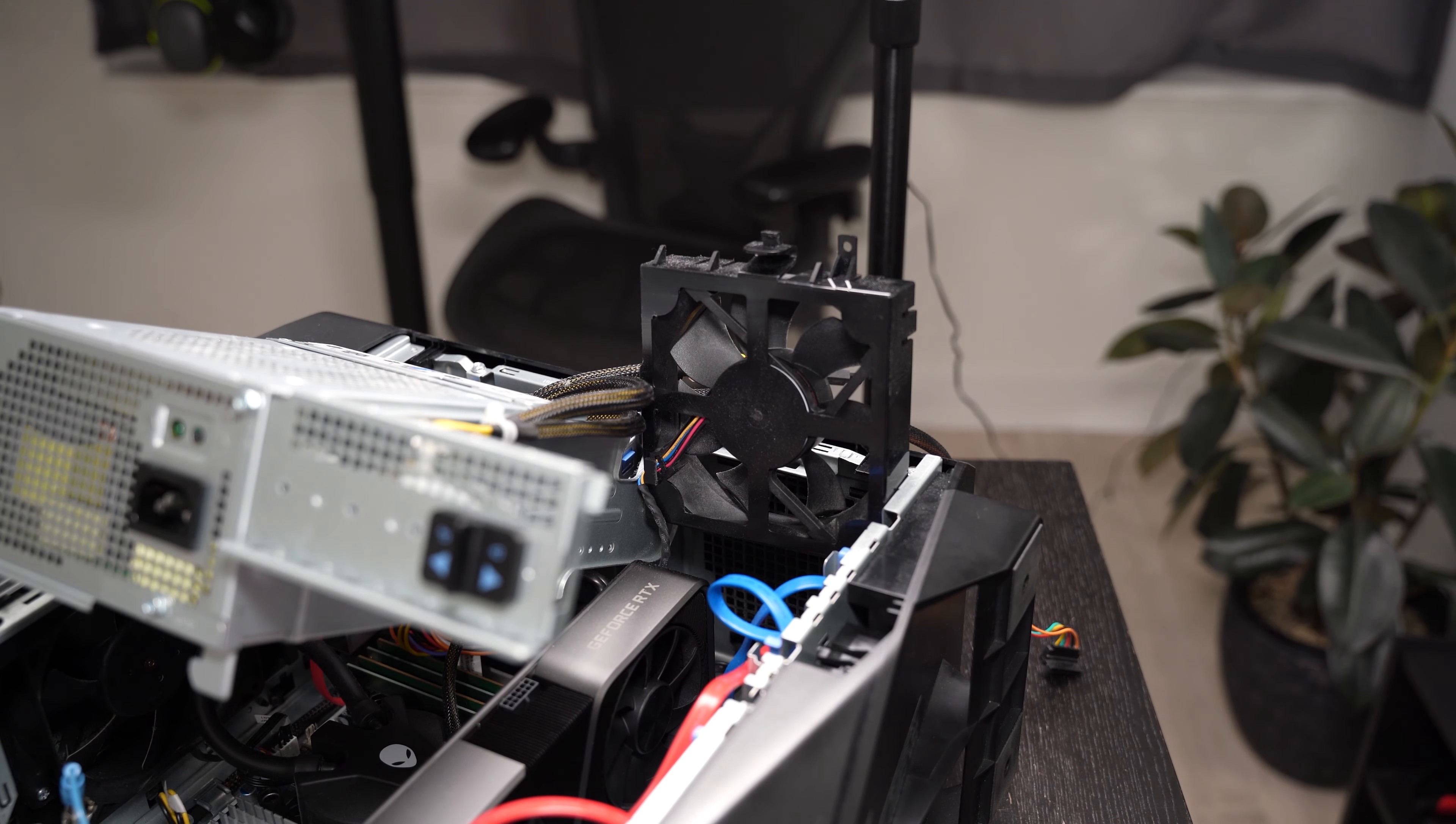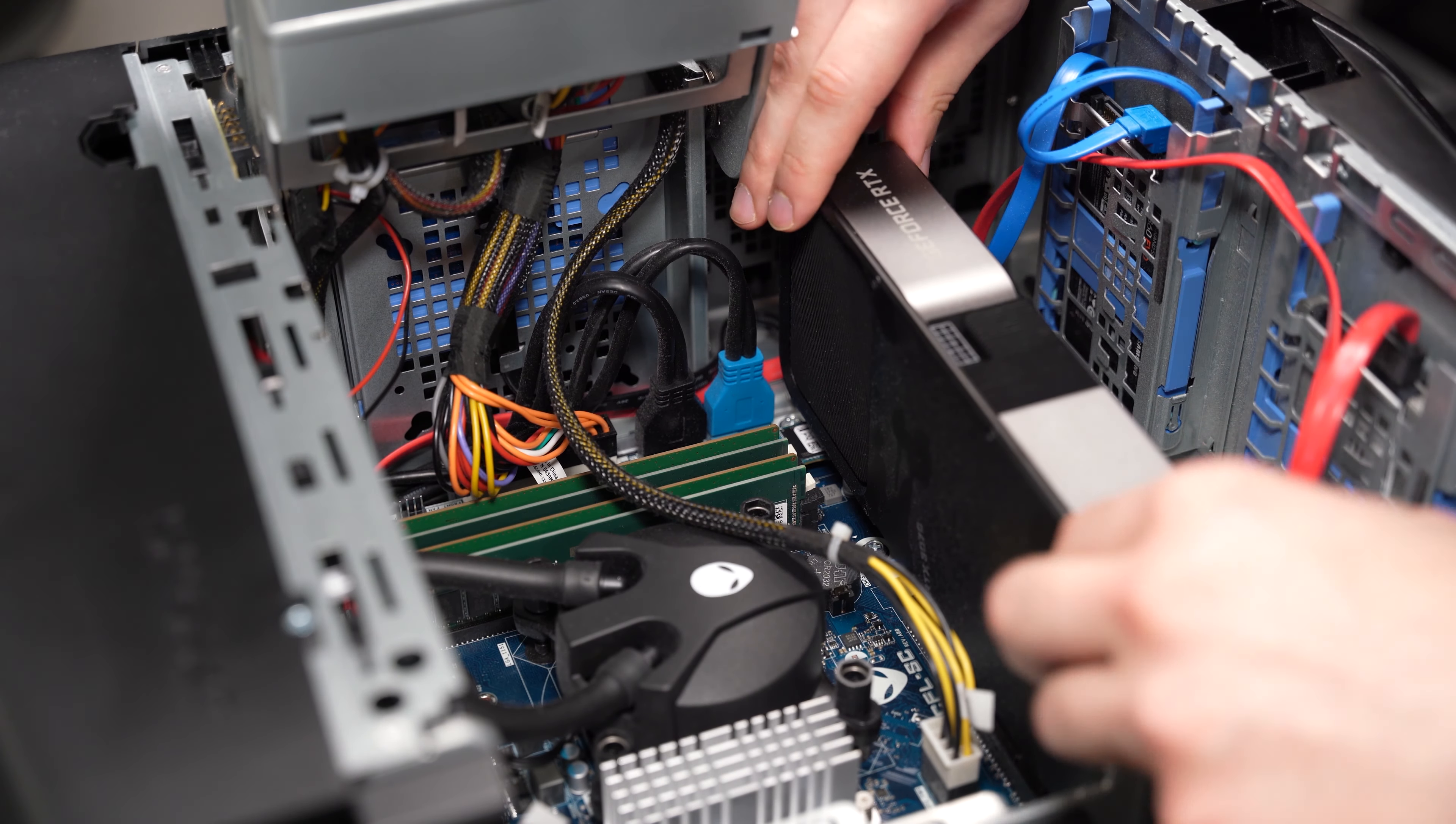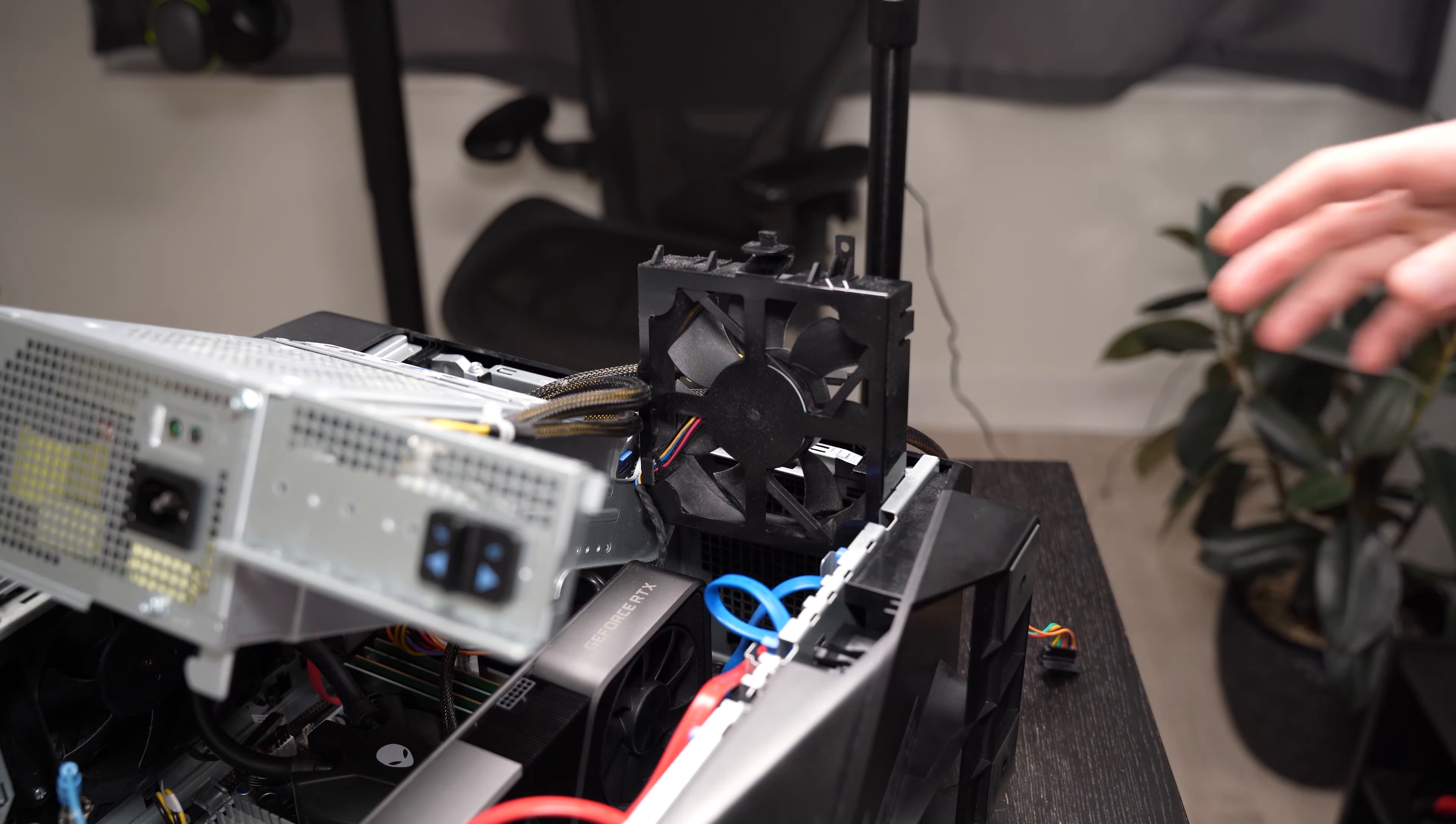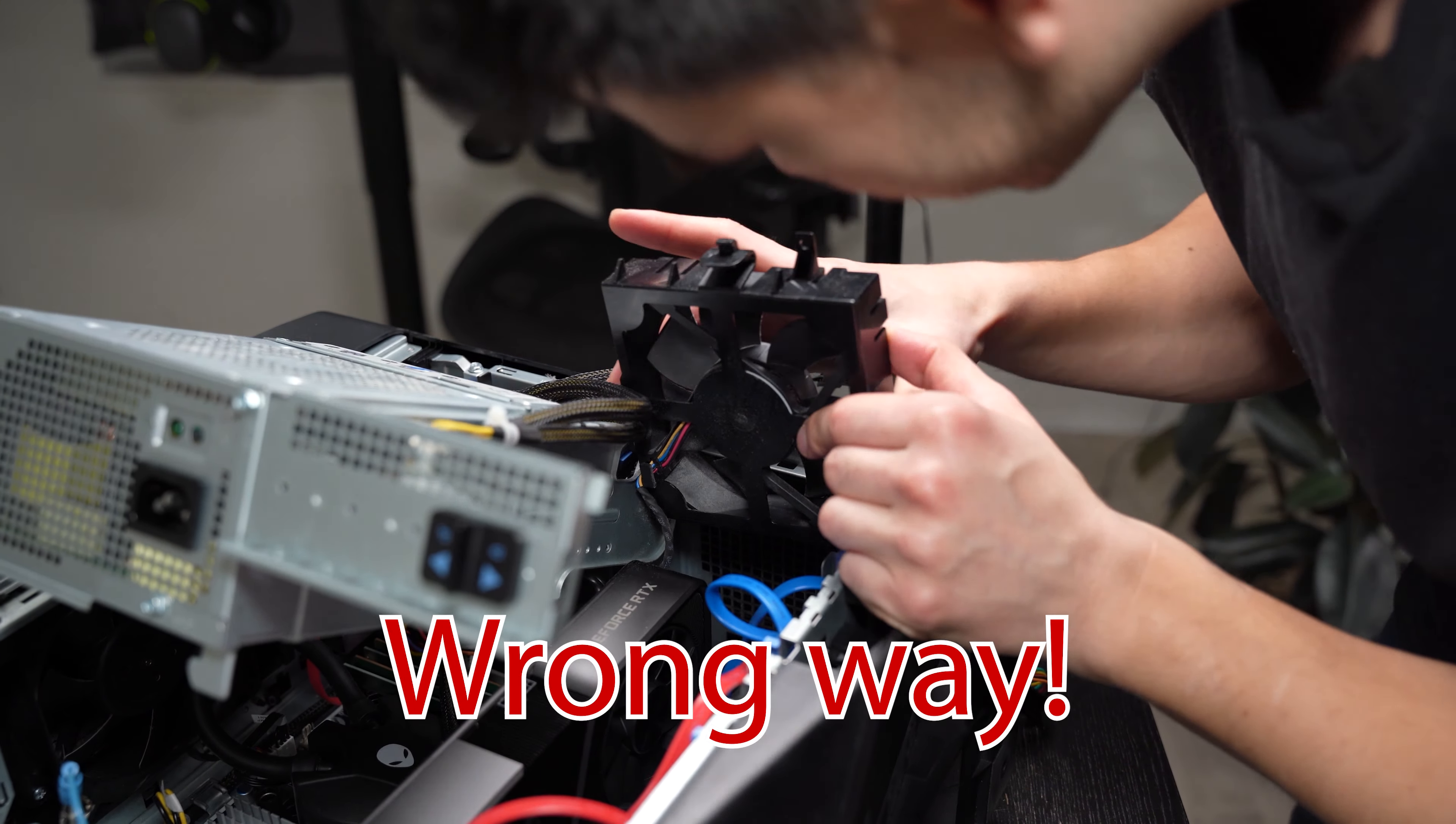Swapping the front intake fan is extremely easy. However, just one big gotcha. Make sure you remove your graphics card first before doing this. I made the mistake of keeping it in while trying to remove it because I thought maybe I could save myself an extra step, but it ended up being a really bad idea.